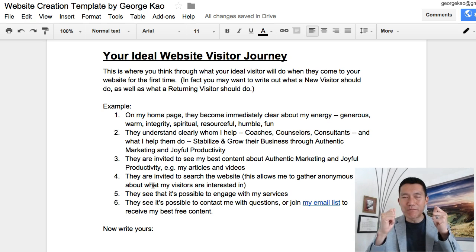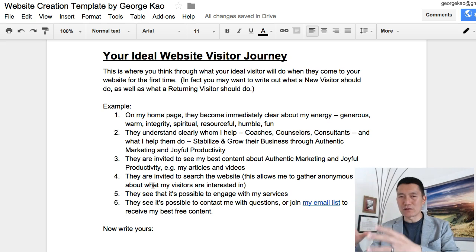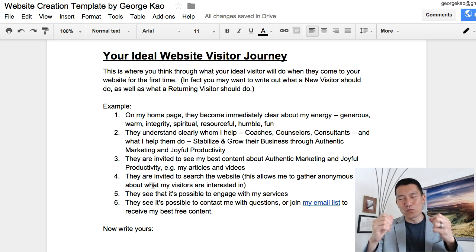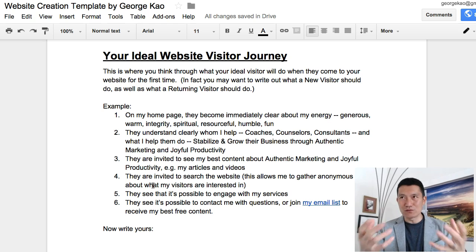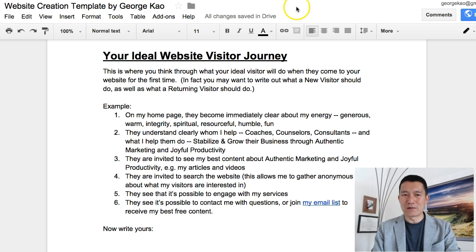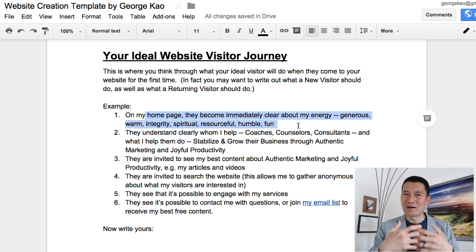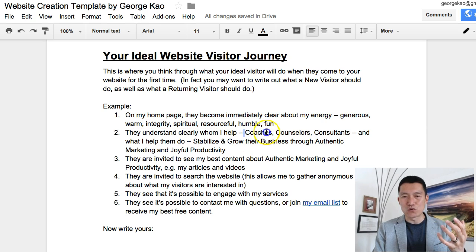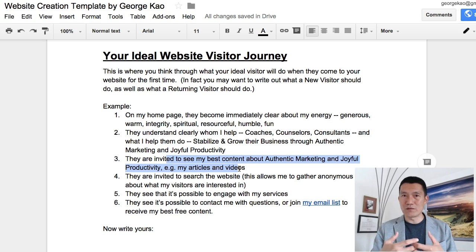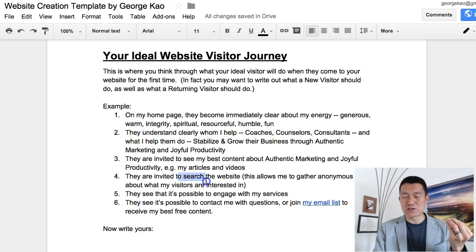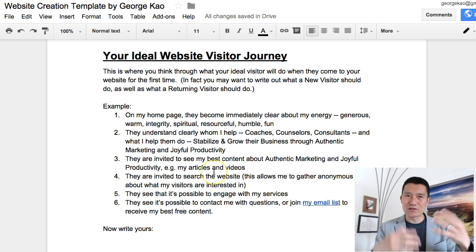Your ideal website visitor journey — imagine the ideal client discovering and finding your website. What do you want them to experience on your home page? What do you want them to understand quickly, and what do you want them to do next? On my home page, I want visitors to immediately get my energy — generous, warm, spiritual, resourceful — then understand who I help, click through to read my articles, use the search, and see my services.